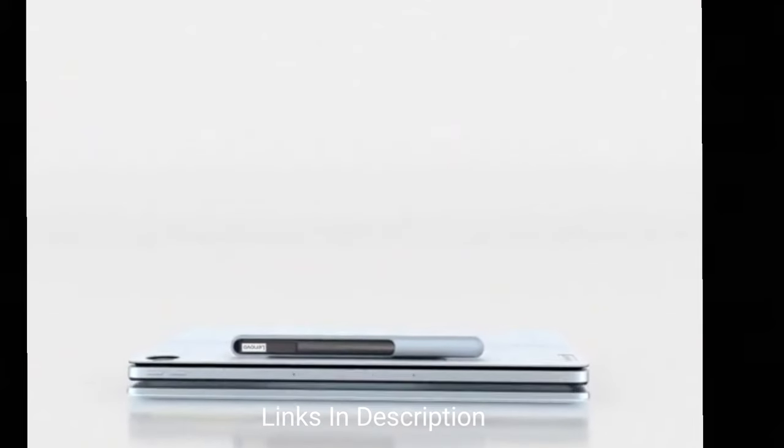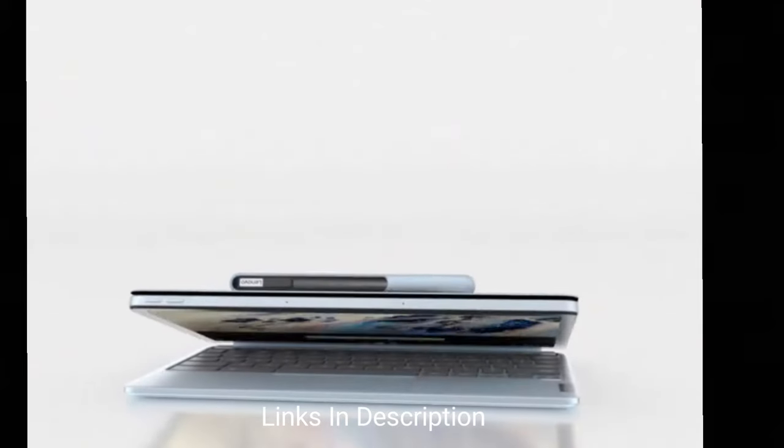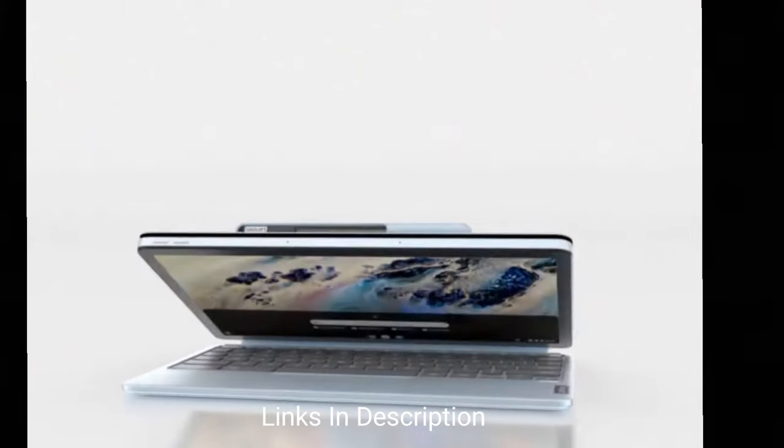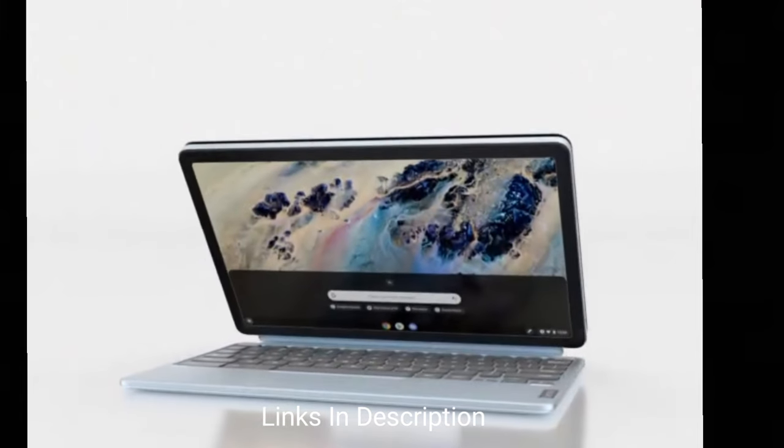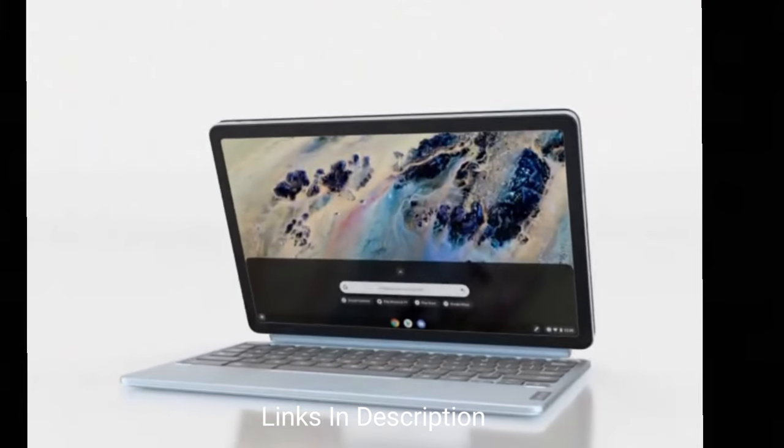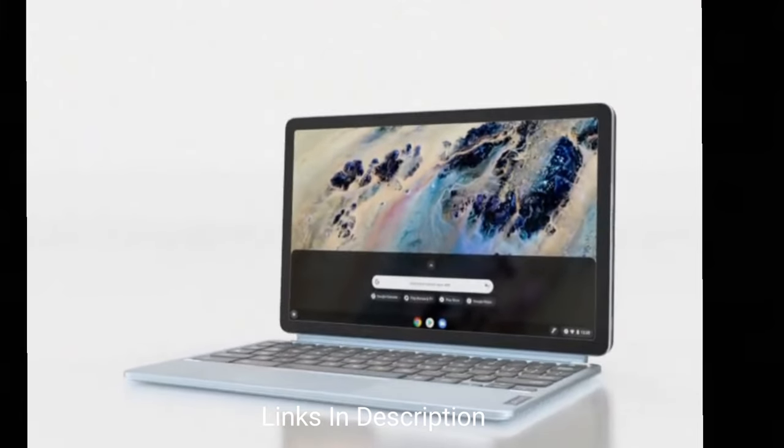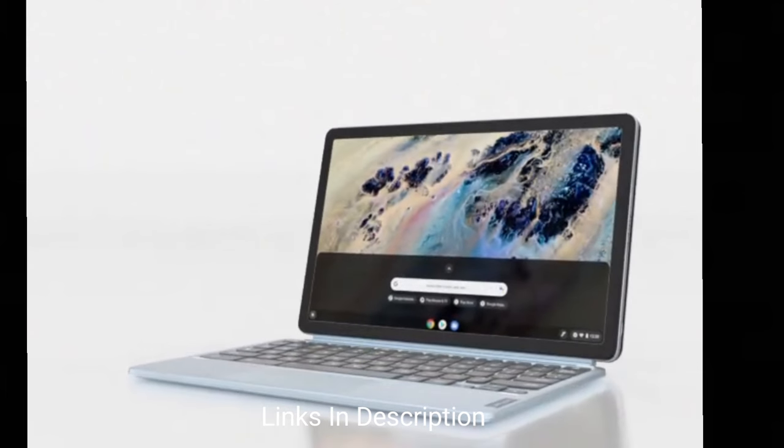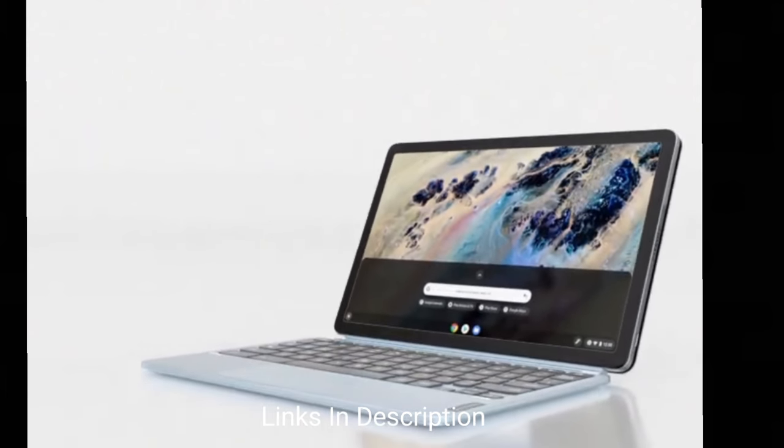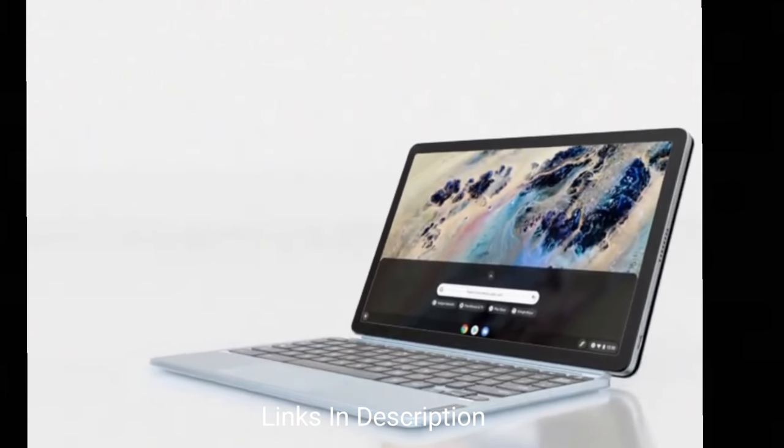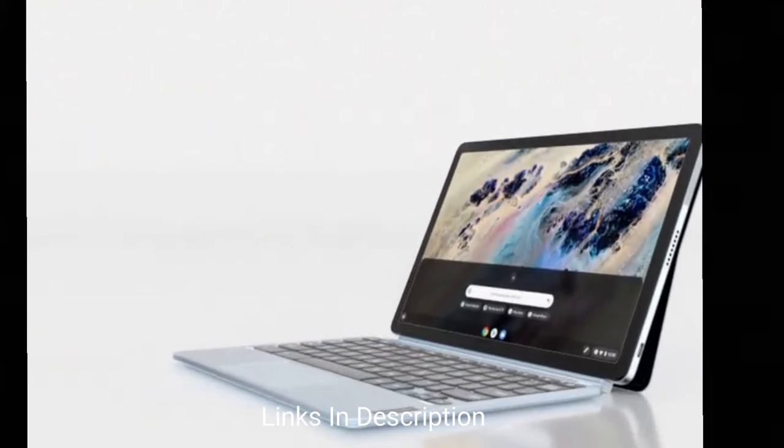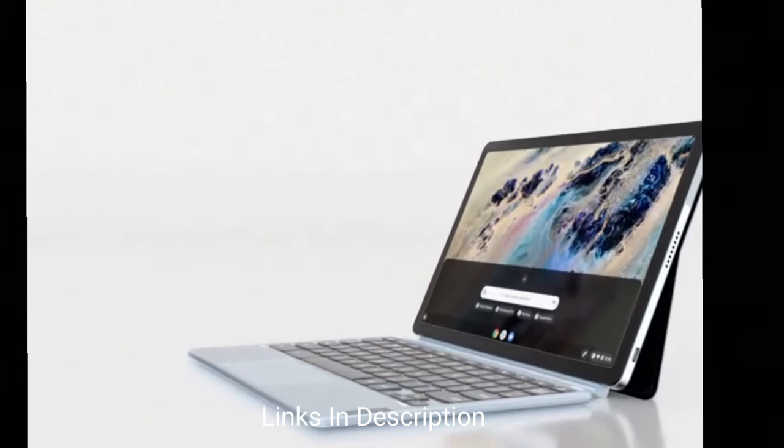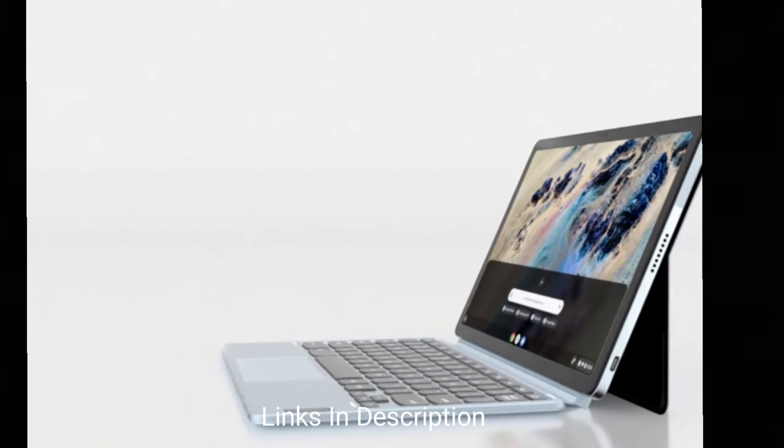As a Chromebook, you won't be able to run Windows or Mac OS software here, so not all the casual or usual desktop drawing applications will be available. However, it can run Android applications which give you access to quite a lot of good drawing and digital art applications including a slimmed down version of Photoshop.